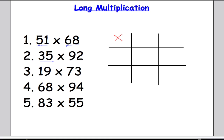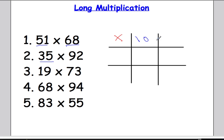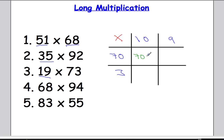In example three we're going to do 19 times 73. You might wonder whether it matters what you put where — whether you put 19 as 10 and 9 across the top or down the side — it really doesn't matter at all, you'll still get the same answer. I'm going to split 19 into 10 and 9, and here I'm going to do 70 and 3. So I'm going to do 70 times 10 which is 700, then 70 times 9: 9 sevens are 63, and multiplying by another 10 gives me 630.